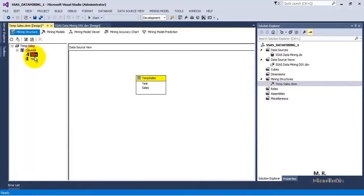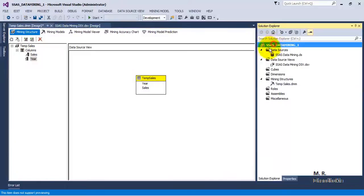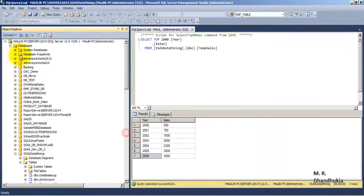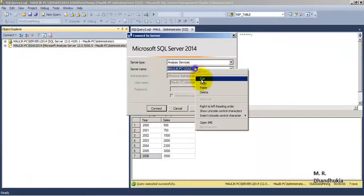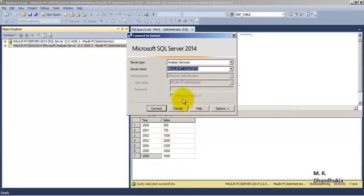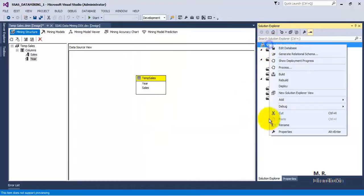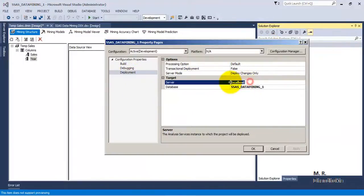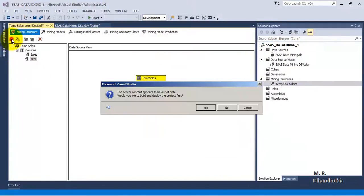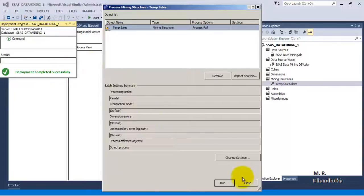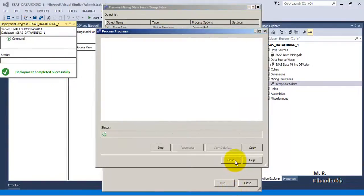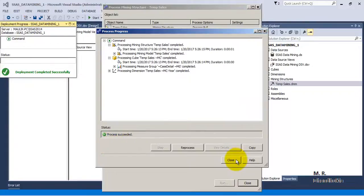We can see there are two columns: sales and year. Before processing we will have to add the SSAS database connection name. If we go to Analysis Services, this is our multi-dimensional database SSAS 2014. Let us go to Properties, Deployment, and over here let us specify the name of the database. Now let us do processing. Deployment is done — process successfully completed. Close.